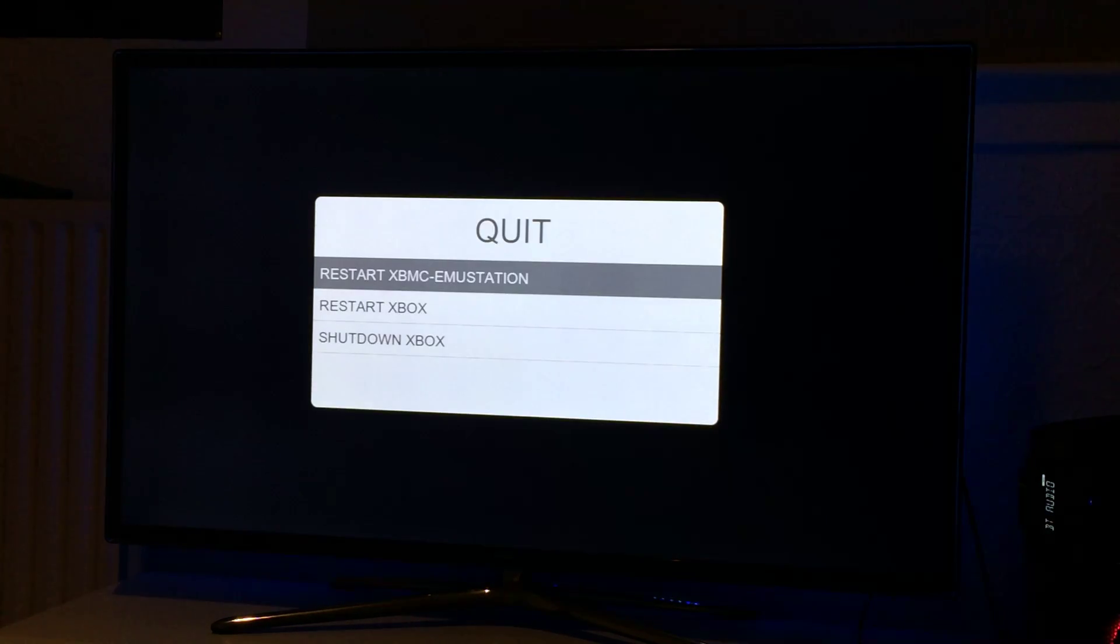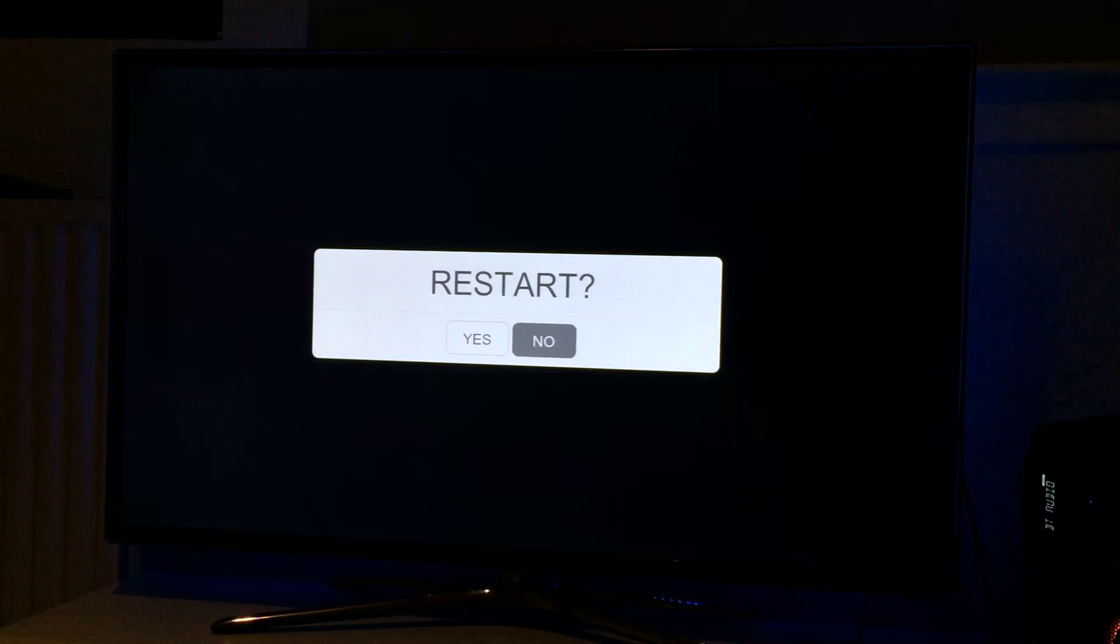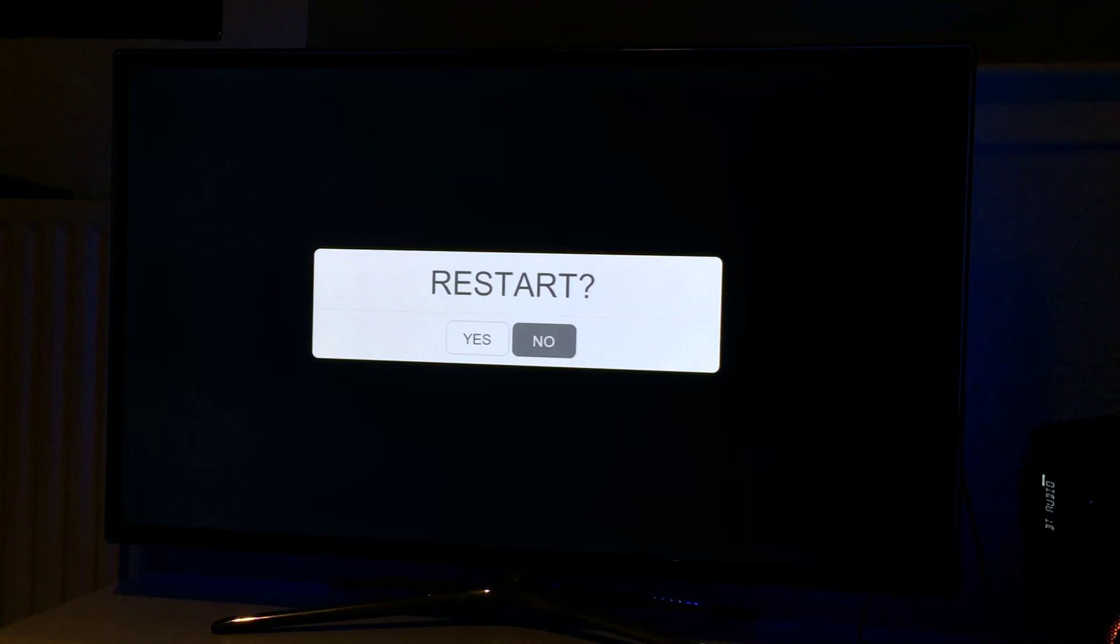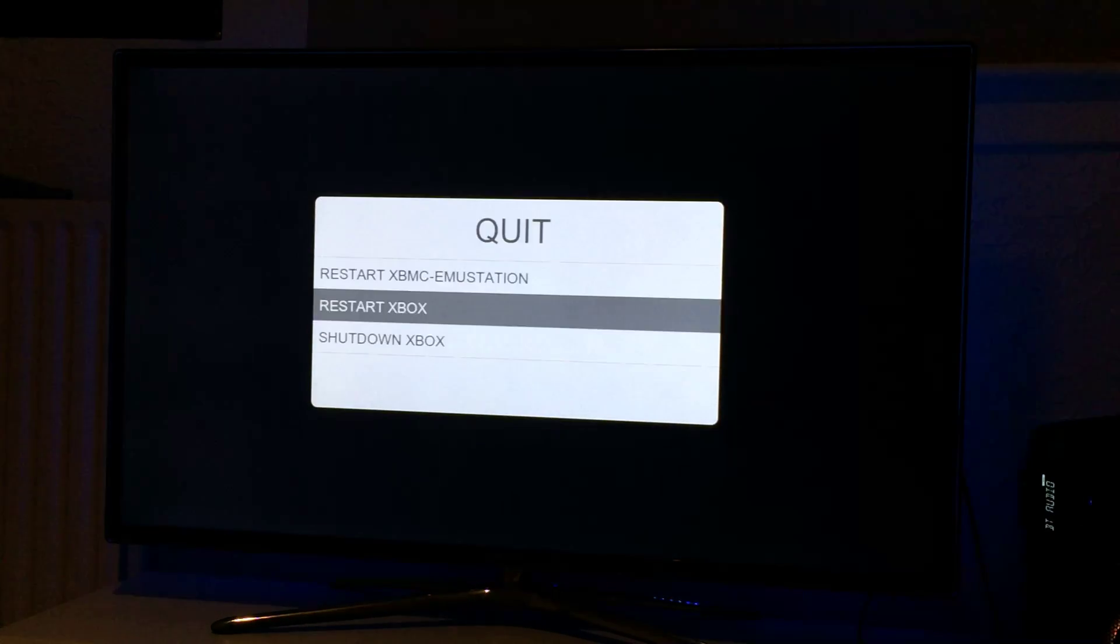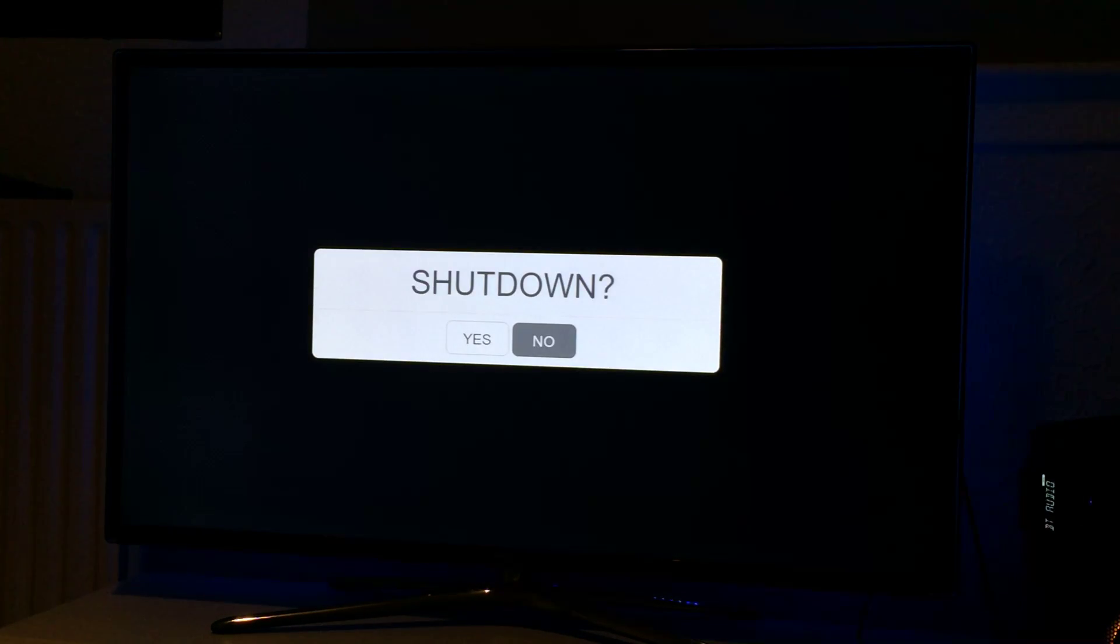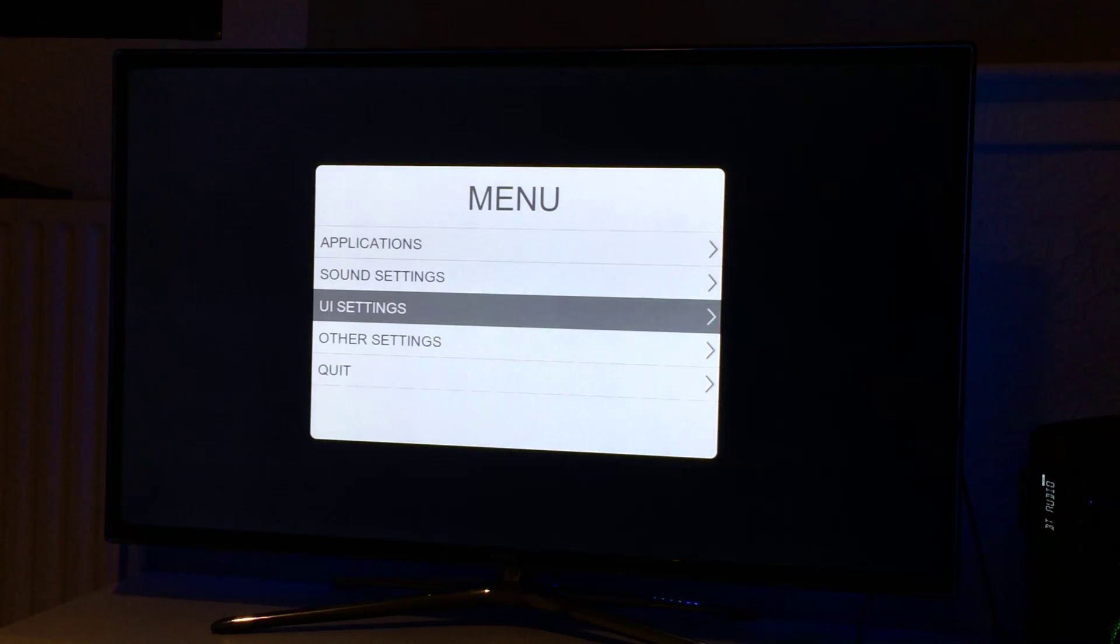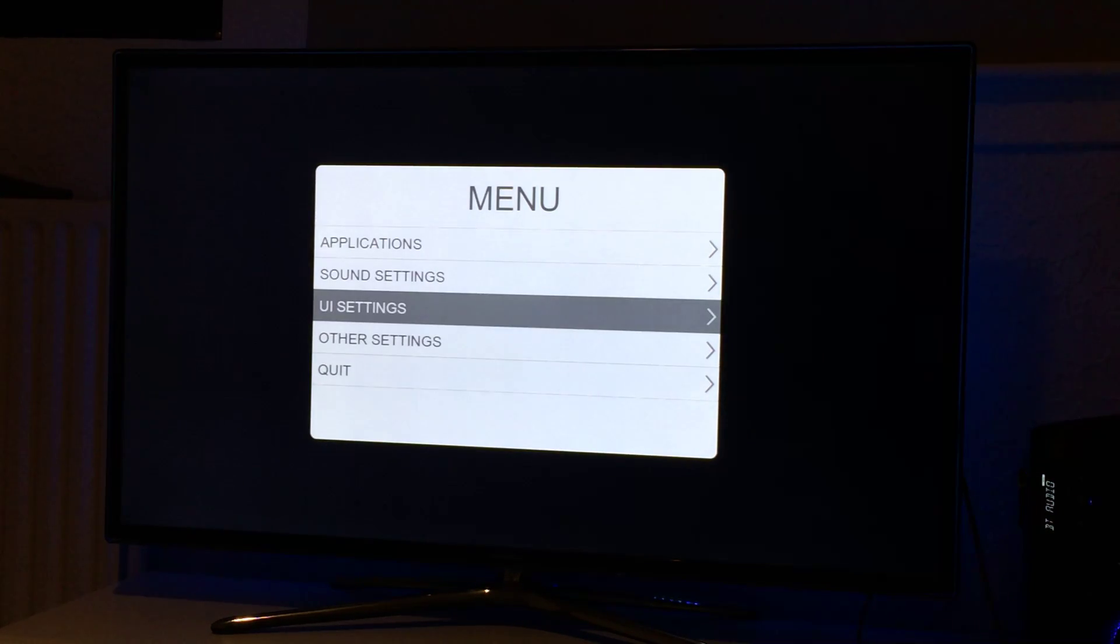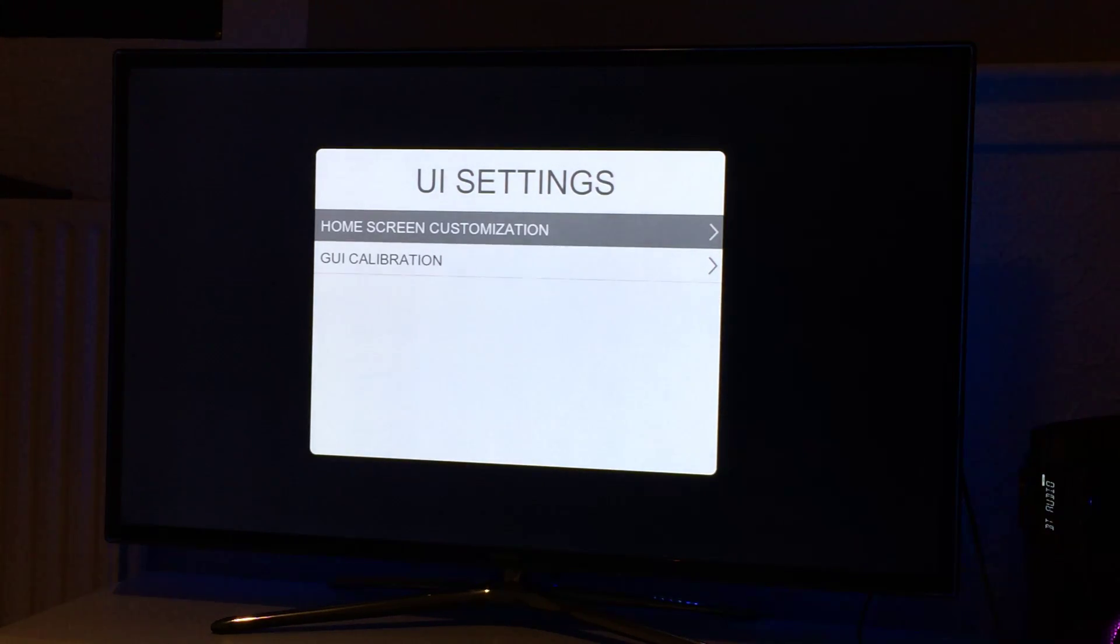Now quick menu: you can restart XBMC Emu Station, you can restart the Xbox or you can shut the Xbox down and you get a yes/no dialogue. No is highlighted by default. Now UI settings, there's only two options in here. I may change this.